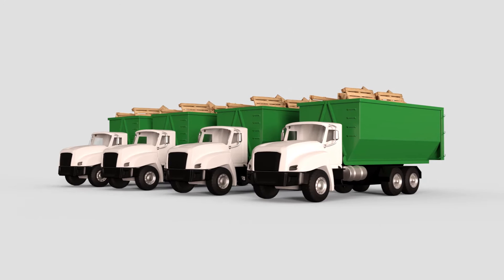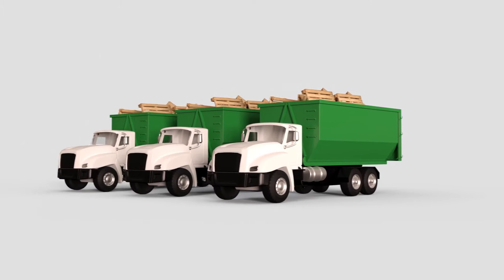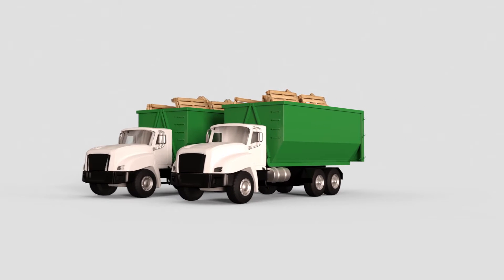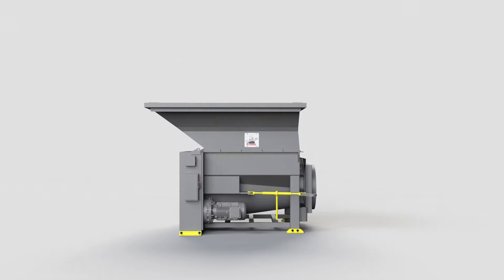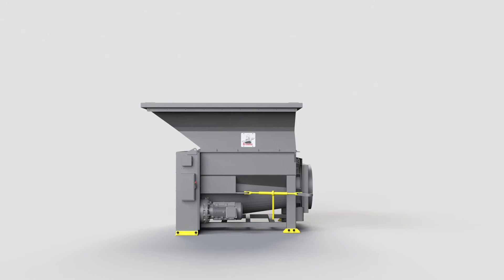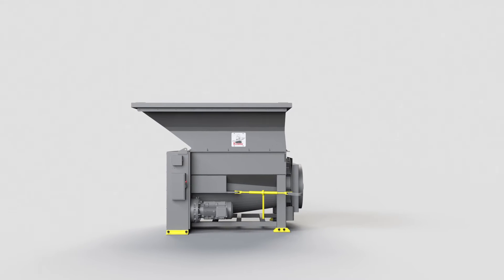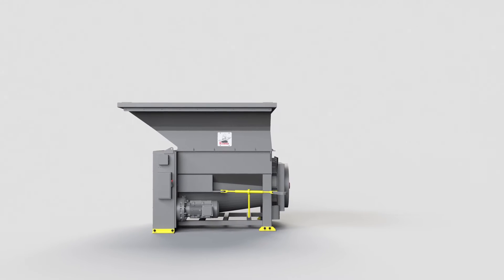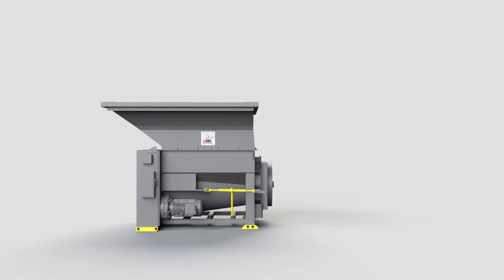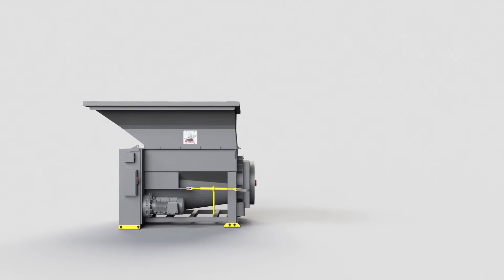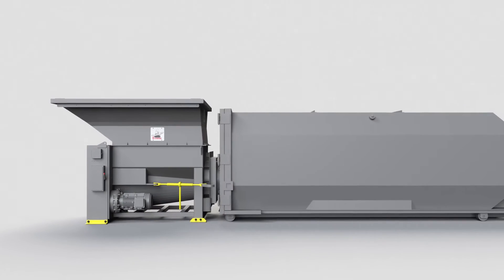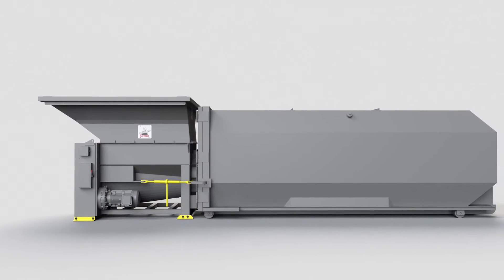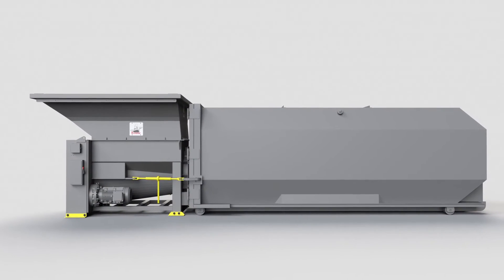The Auger typically reduces transportation costs by 5 to 1. So let's take a tour of the Komar Auger Pack to find out just how the Auger shreds and compacts so much material into each roll-off container.